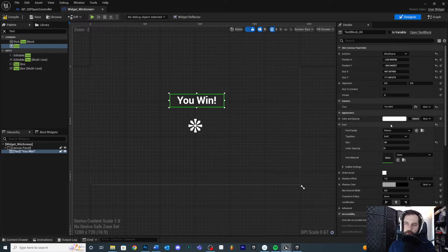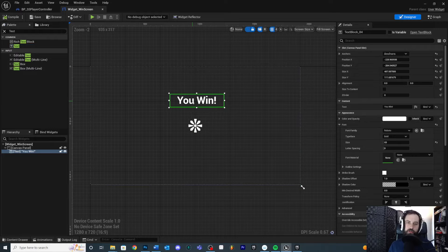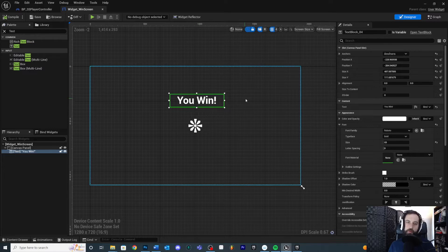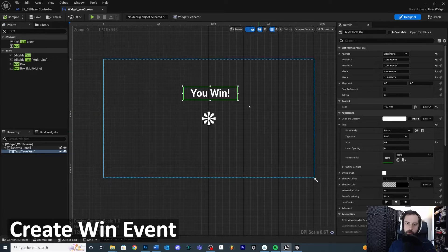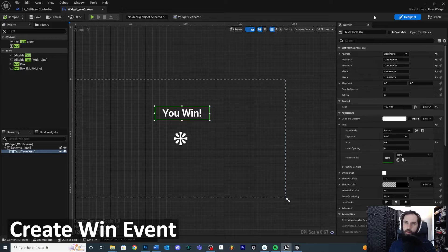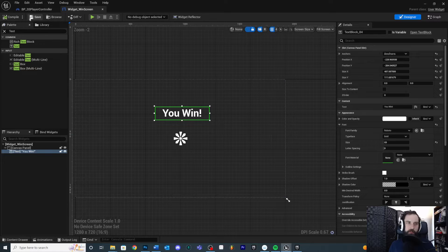You can also change the color down here if you like. Compile and save this widget — this is the text and UI that will pop up when the player enters the win volume. Now we need to figure out how to trigger it and put it on the screen. We have our UI set; we just need to know how to make it display in our scene. We're going to create a win event in the player controller that can be called to add this logic.